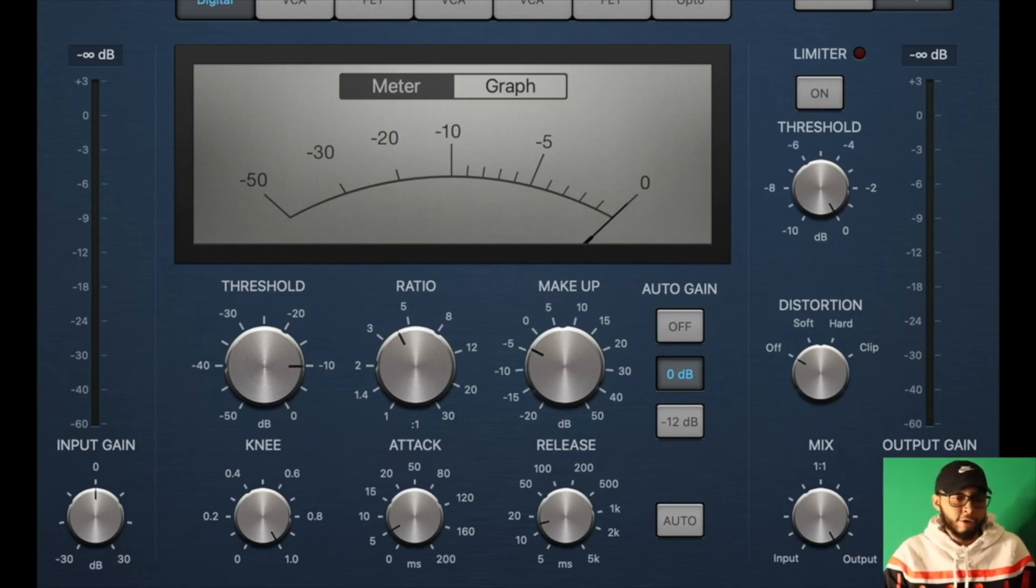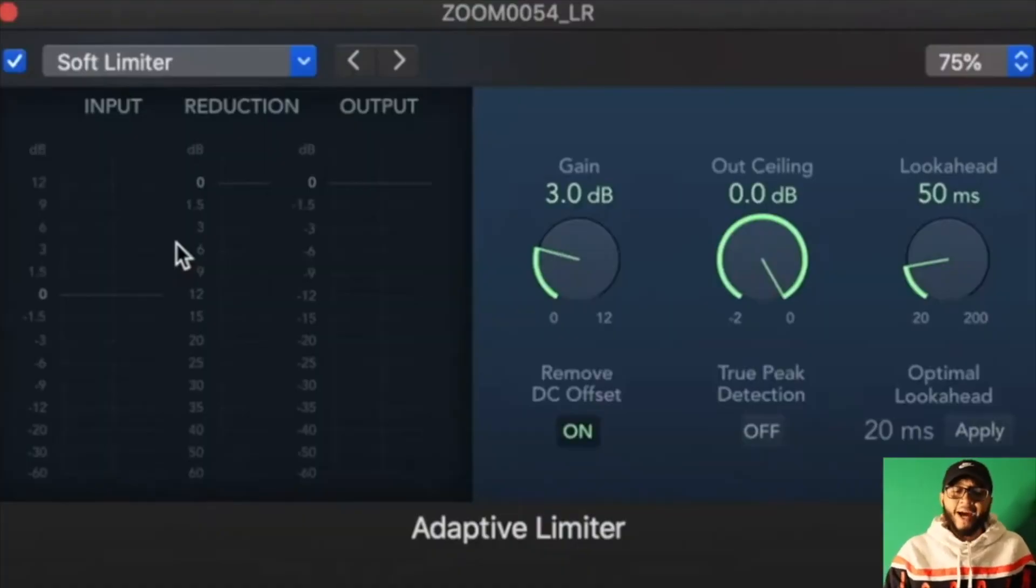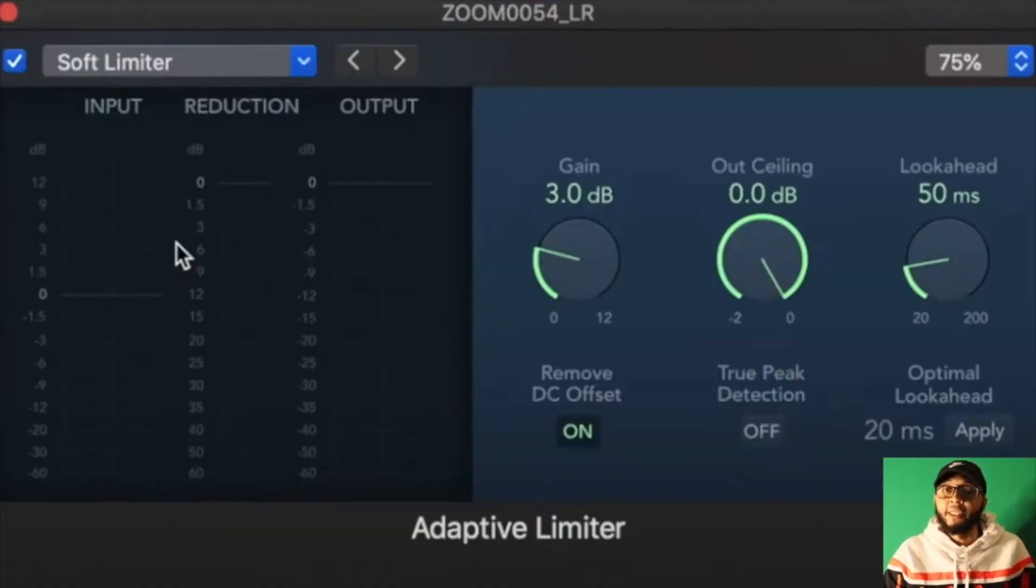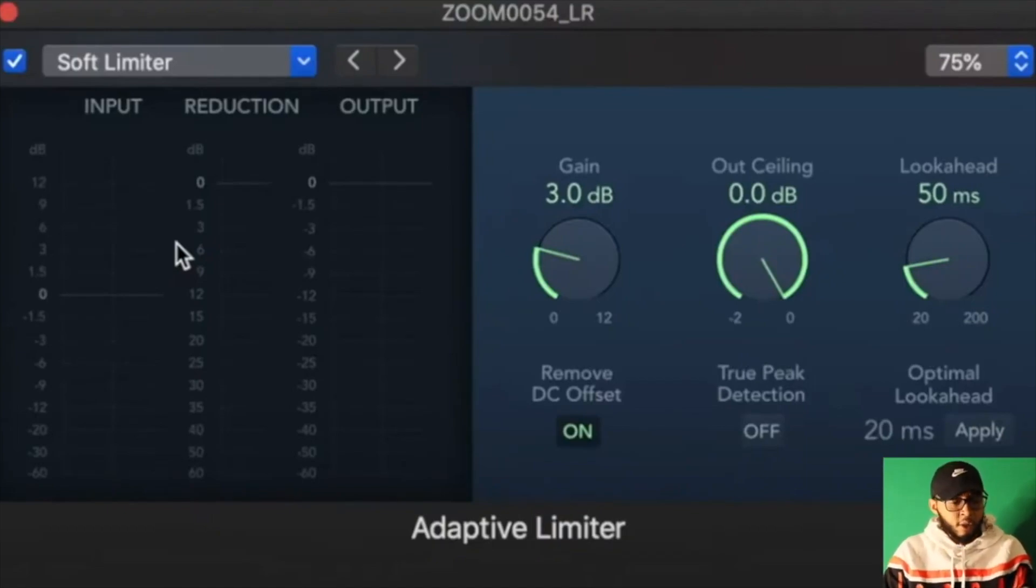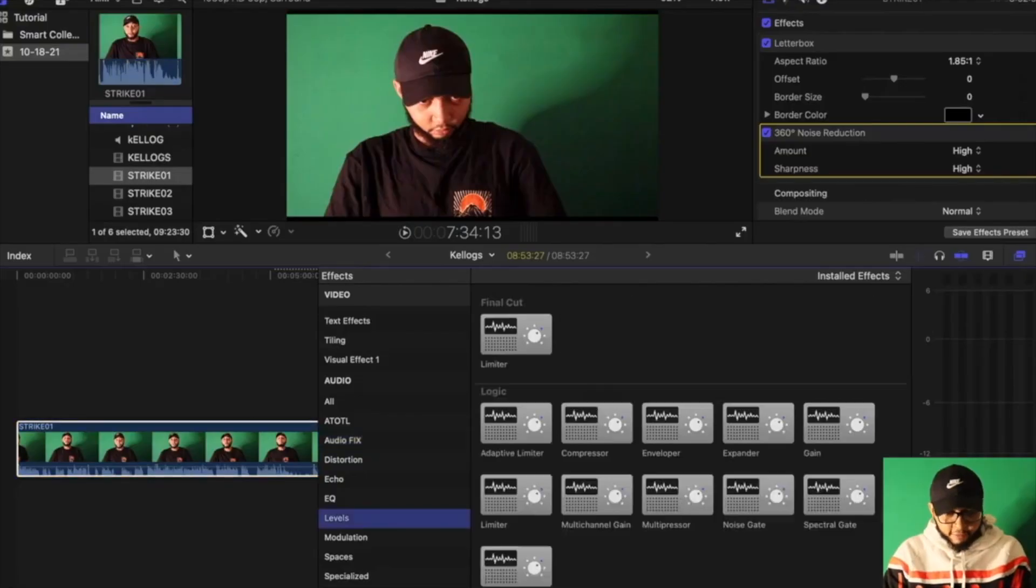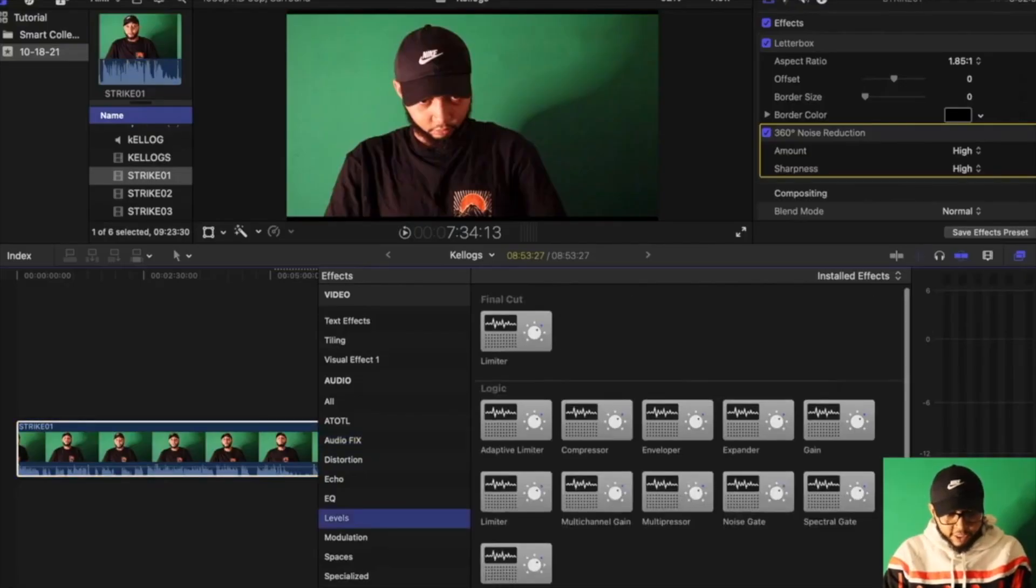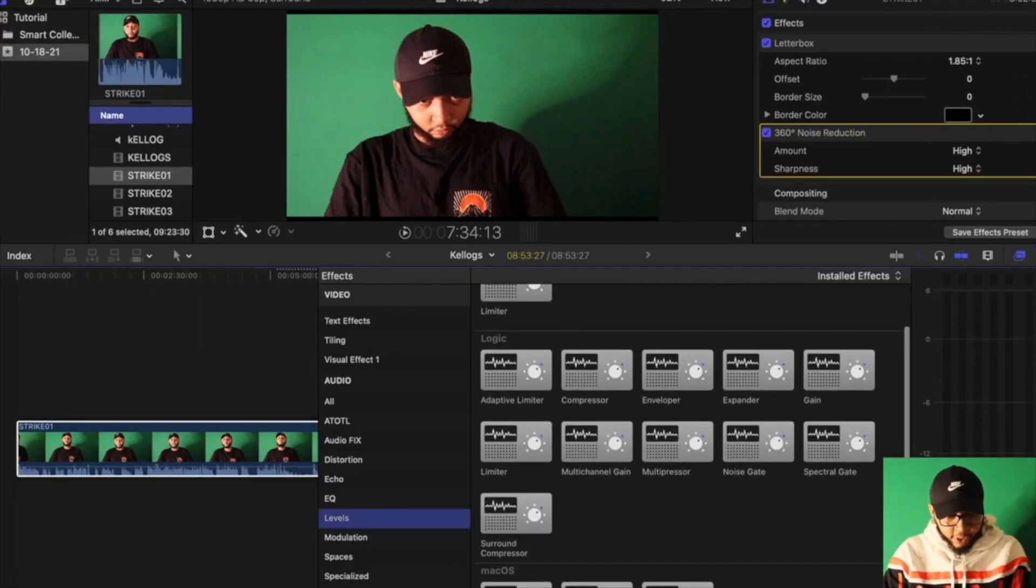The last one is Adaptive Limiter. Take a screenshot of that, take notes of it if you want. On levels there's an Adaptive Limiter as well, right here, and the Compressor.